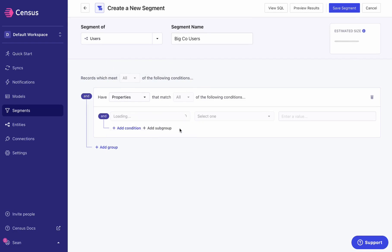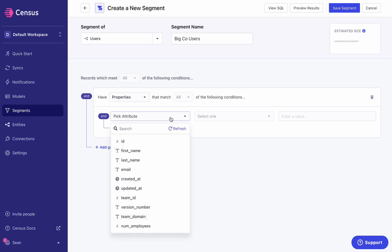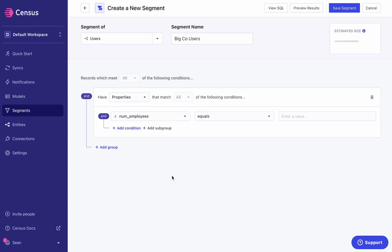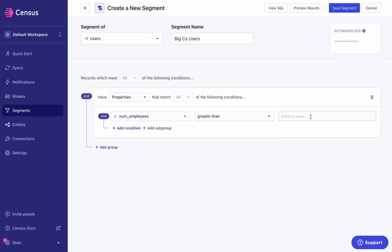And I have a new property available on my BigCo user. Even though Census is storing this all in your data warehouse, it's stored separately. We just take care of automatically joining that into your entities without you doing any additional work. So now I can go ahead and filter on companies that are greater than a hundred employees, and I will have my new segment configured.